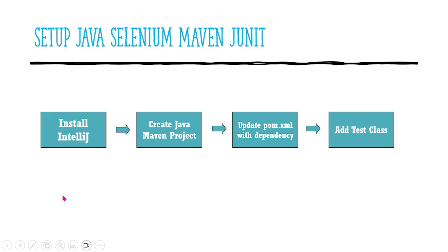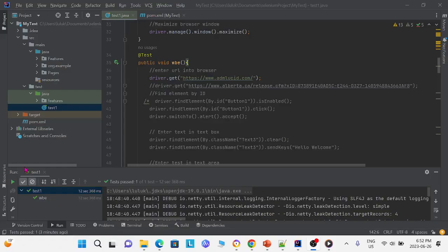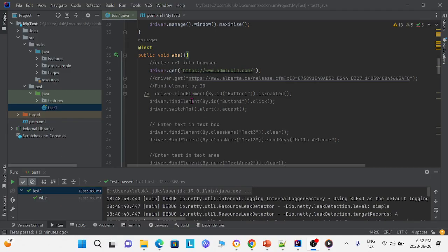Finally, we need to add a test class. This is an example test class.